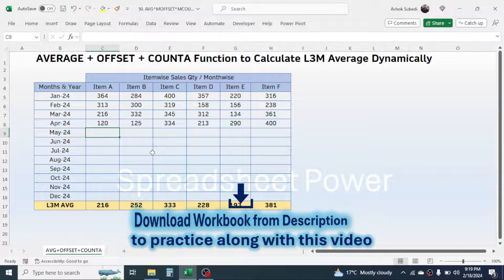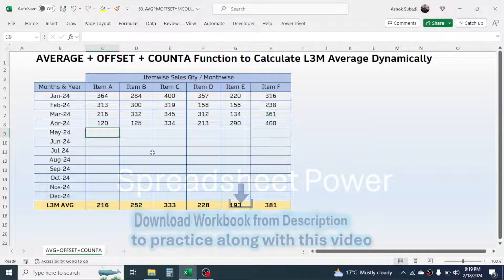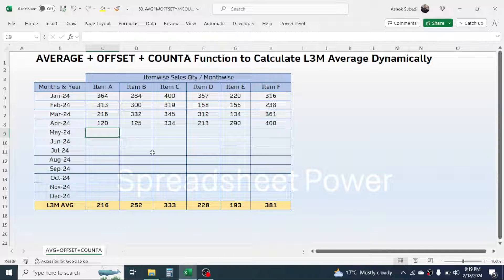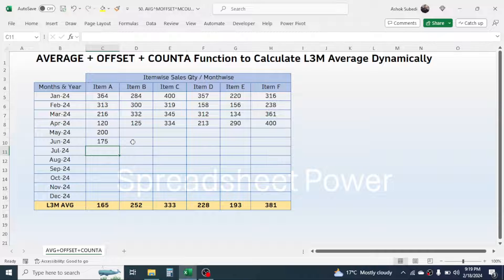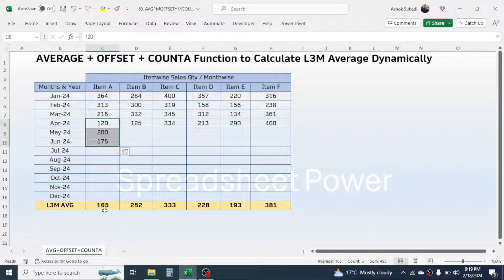If I add the sales data for a few more months — here I'm giving 200 for May and 175 for June — now it calculates the average for April, May, and June, which is 165. And here also it is 165. So the formula is calculating the last 3 month average dynamically.